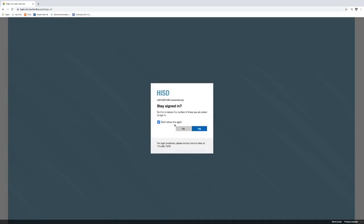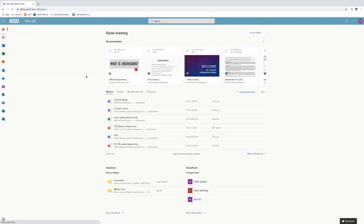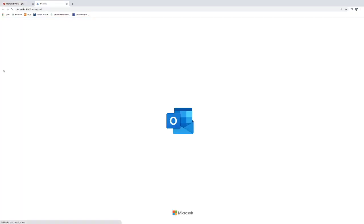Now when you do this, it's going to take you to this page here that kind of shows you your entire Office 365 account. Now we want to go to Outlook. So we come over to the sidebar over here and we're going to click Outlook.